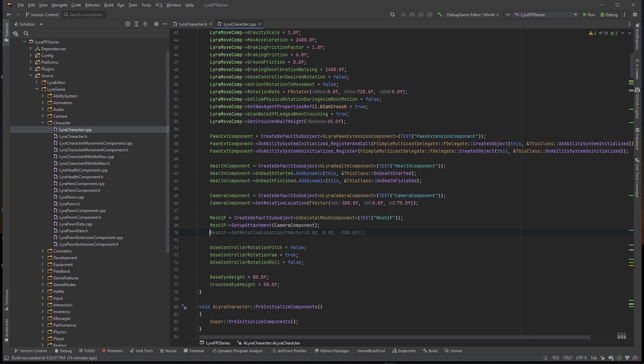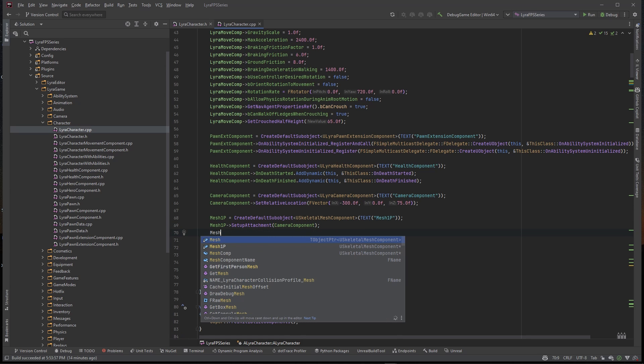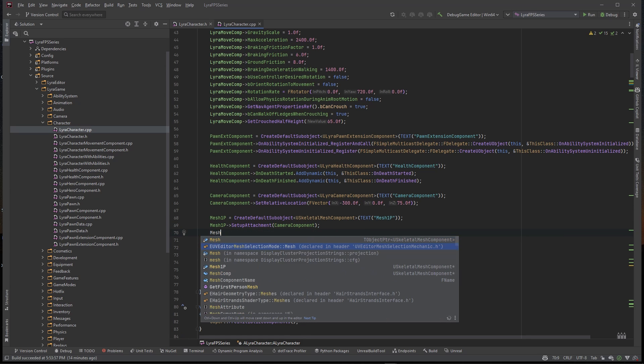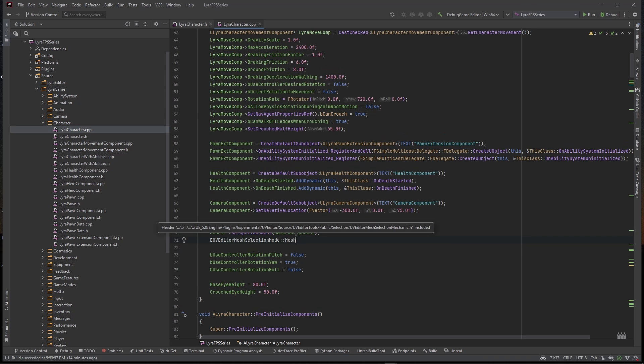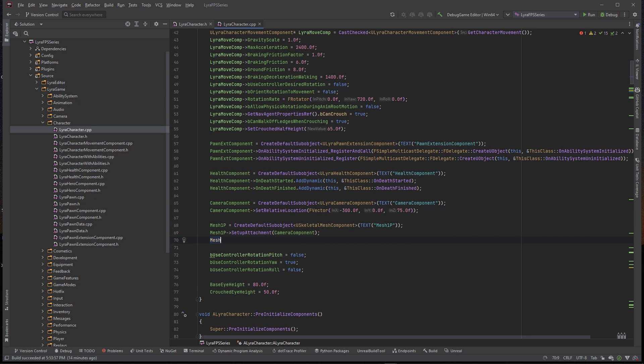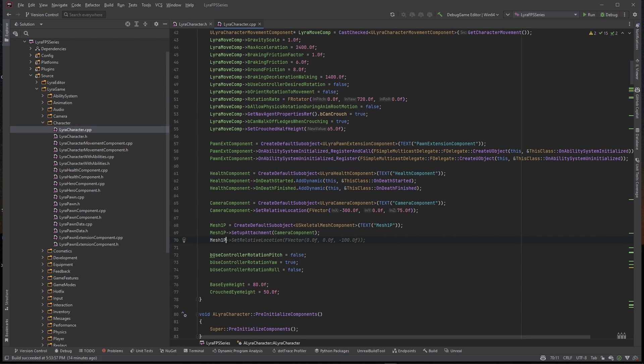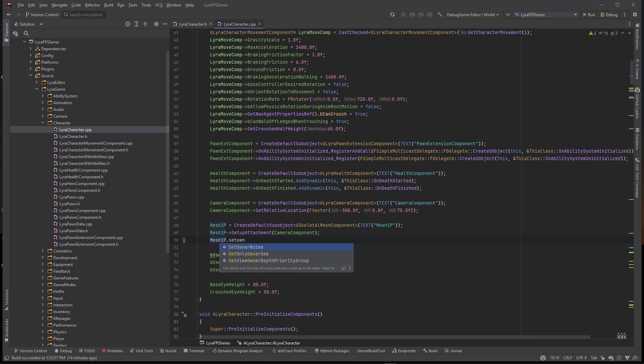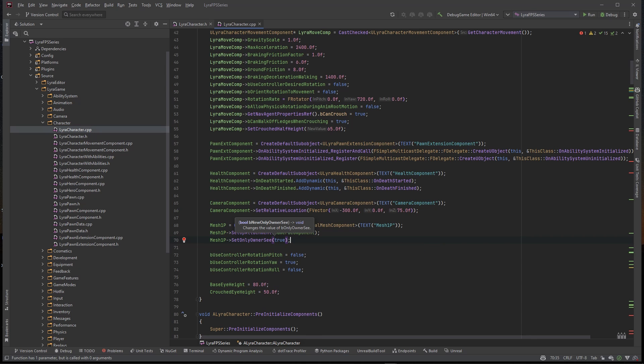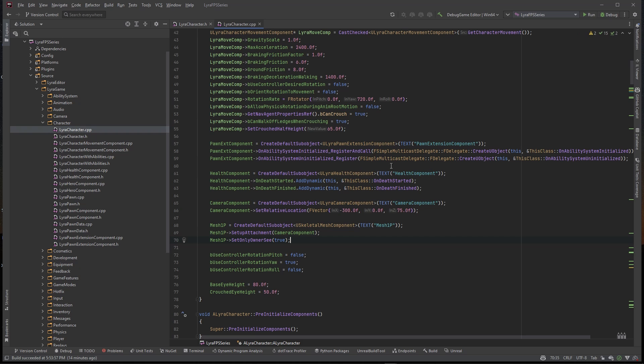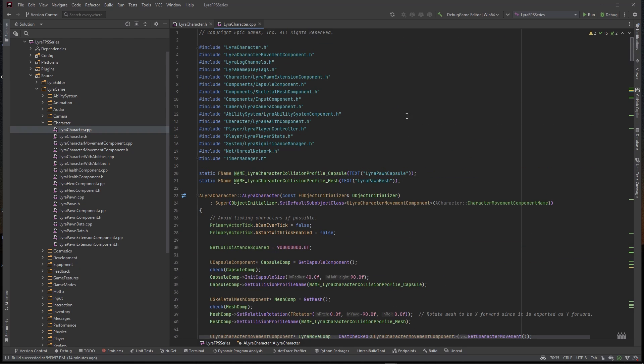And then we also want to set its OwnerOnlyC, SetOwnerOnlyC to true, and this will make it so that the first person is only seen by the owner of the object. So that's creating our first person mesh there. Let me make sure that that header didn't get included, okay we're good.